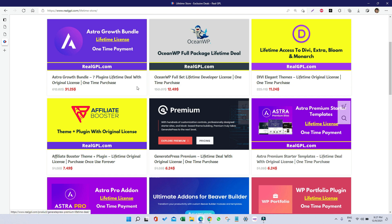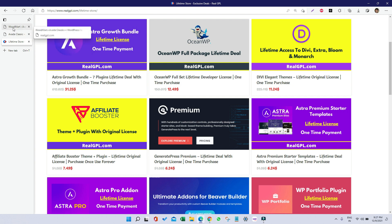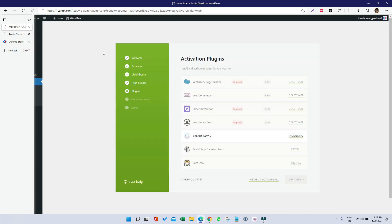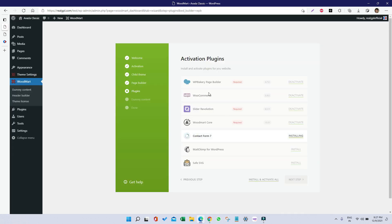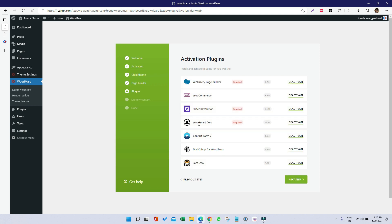Now let's come back to WoodMart. WP Bakery is installed, WooCommerce installed, Slider Revolution installed, WoodMart Core installed, Contact Form is installed. We have two things left—one is MailChimp, another one is Safe SVG which is for images. As you can see, each and every plugin that was required is installed, so I'm clicking on Next Step.